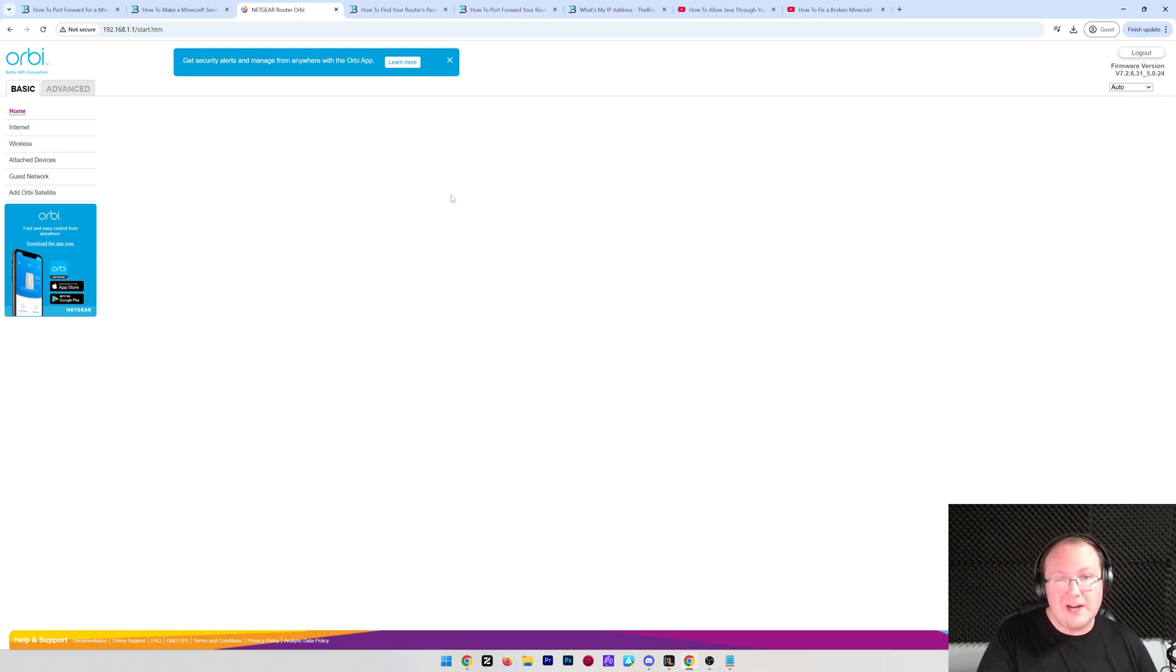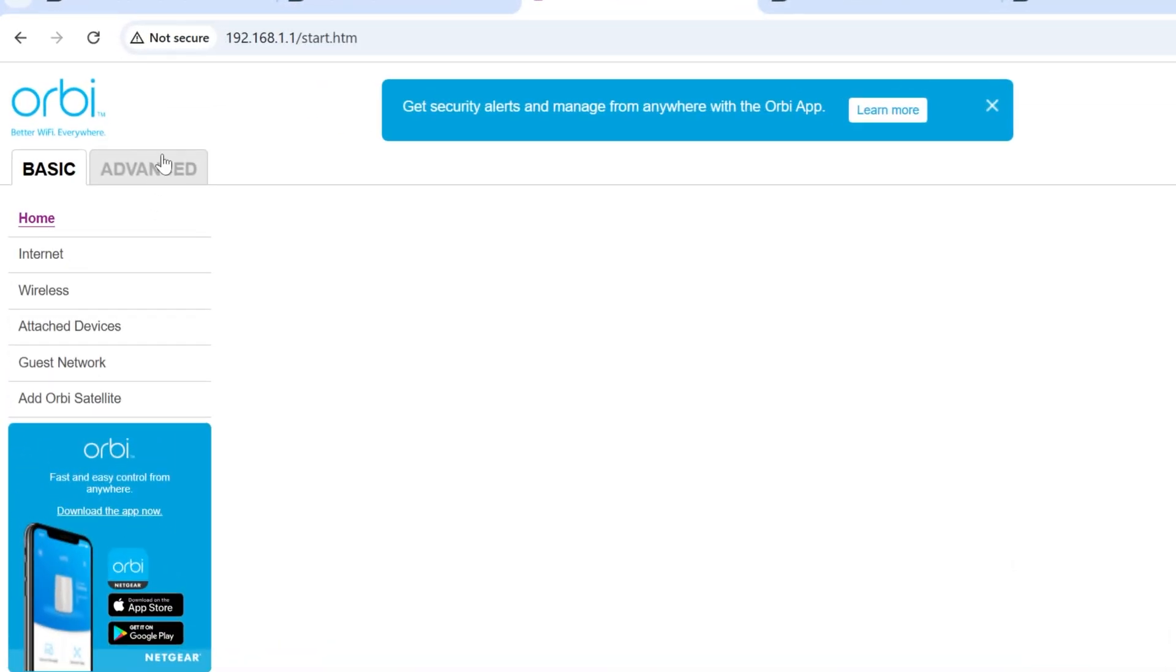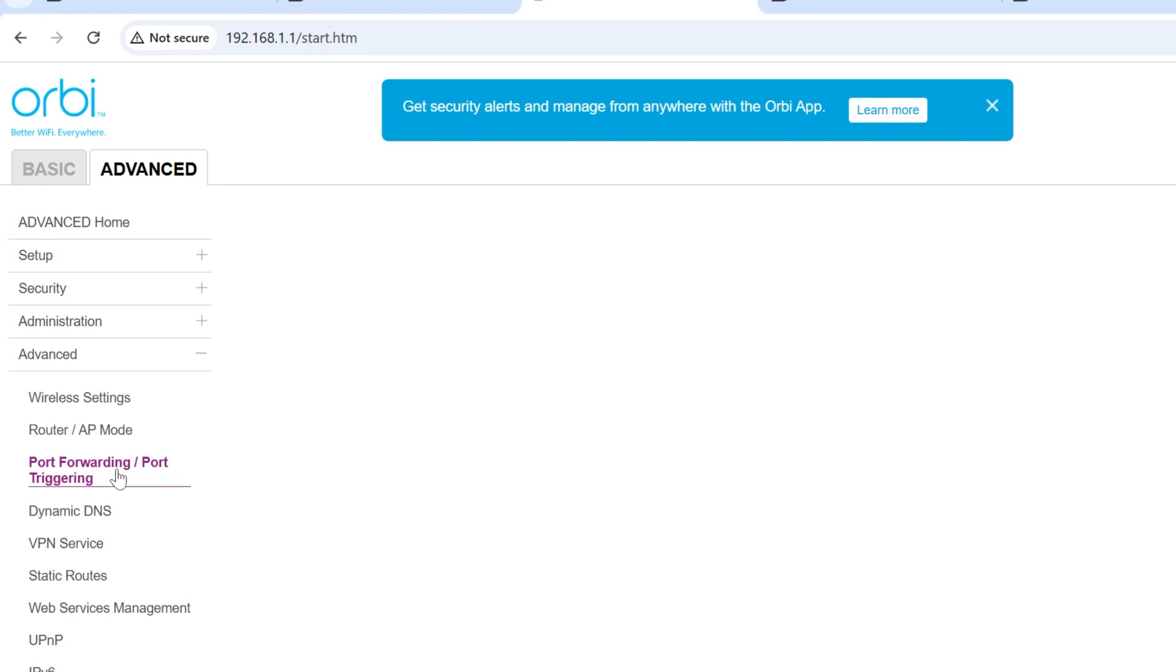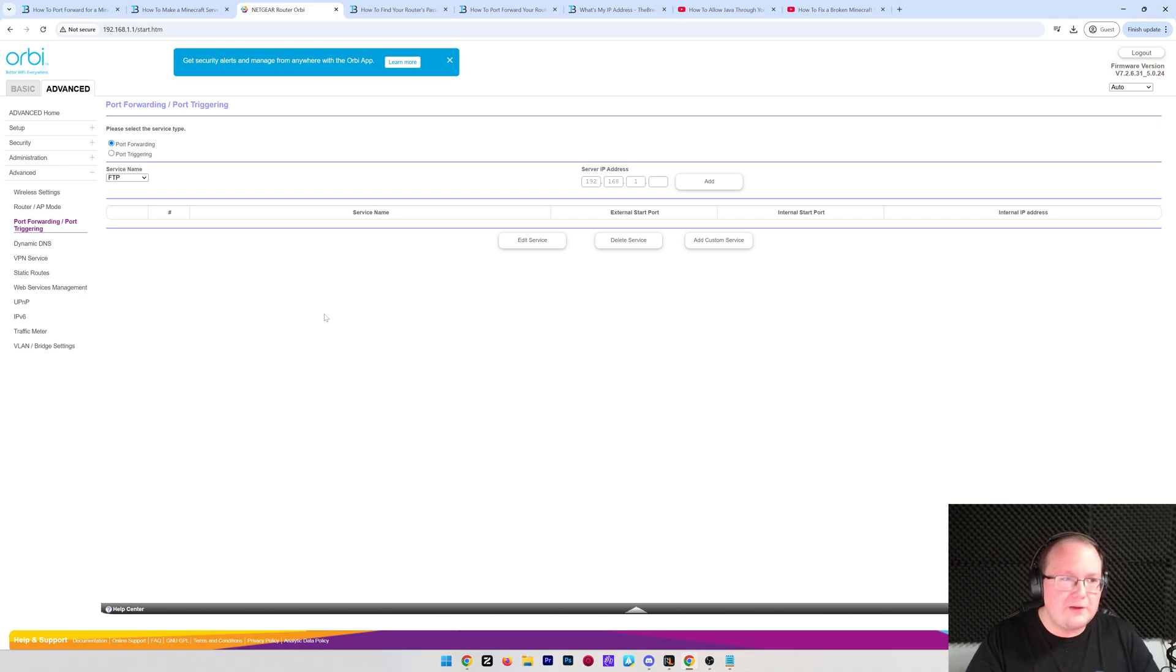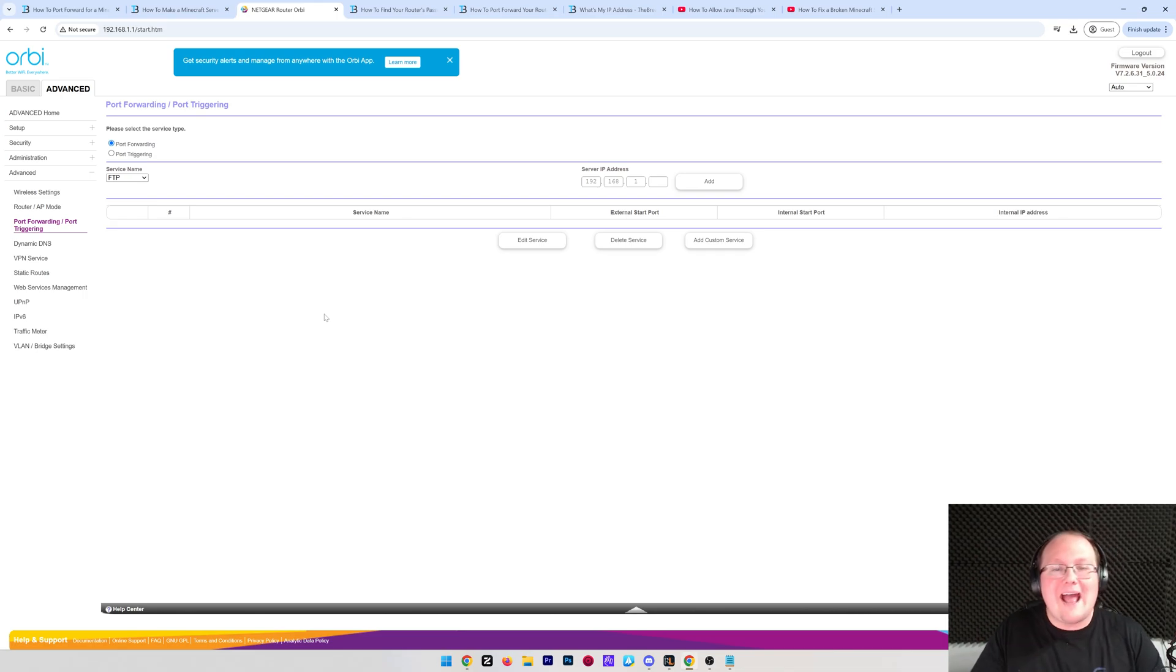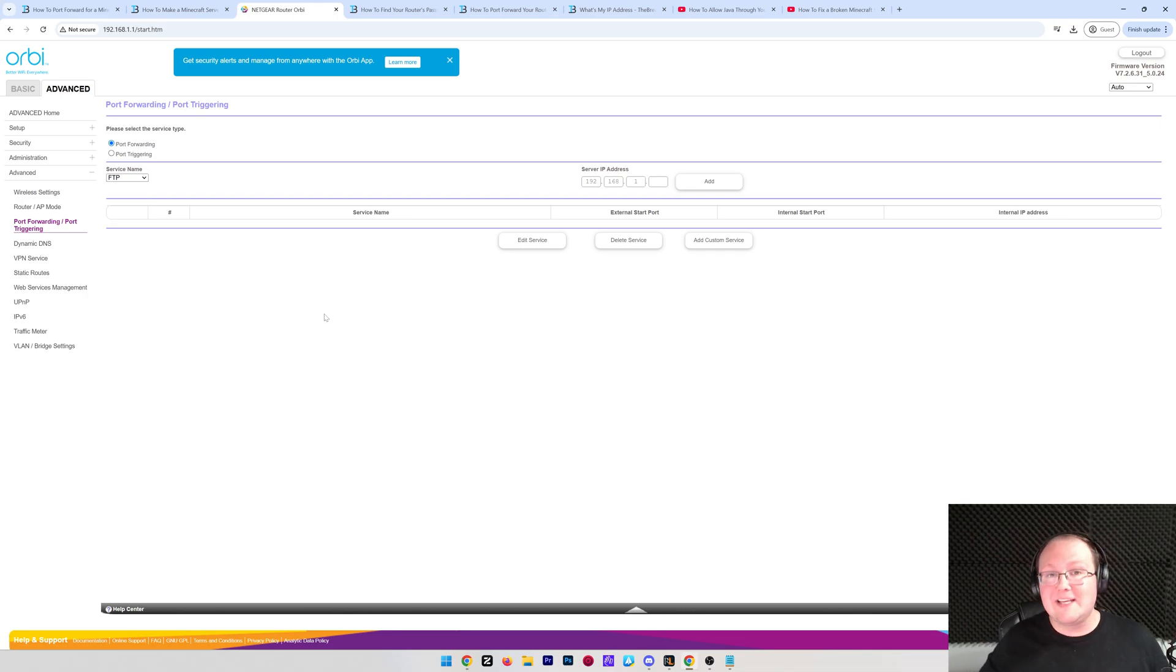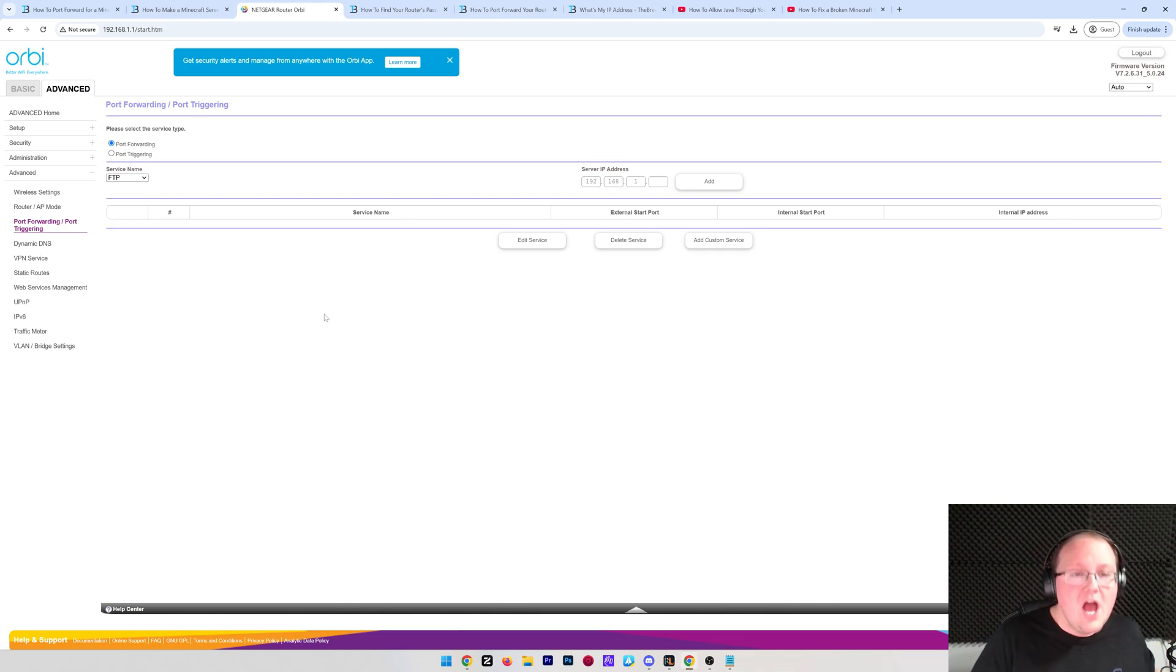Now, what you're looking for here is port forwarding within this router software. Now, for me, that's going to be in Advanced, then it's going to be in Advanced again, and then it's going to be in Port Forwarding/Port Triggering. Now, this is where you're going to be able to add a port forward if you're me. But what are you looking for? Well, unfortunately, port forwarding could be in a bunch of different locations, so look around for things like Advanced, Advanced Administration, Advanced Security. It could be just in a Security tab. It could be in an Apps and Gaming tab. It could be in a NAT forwarding tab, NAT forwarding. It could be in Single Port Forwarding. It could be in Port Forwarding/Port Triggering. It could be in Port Triggering/Port Forwarding.